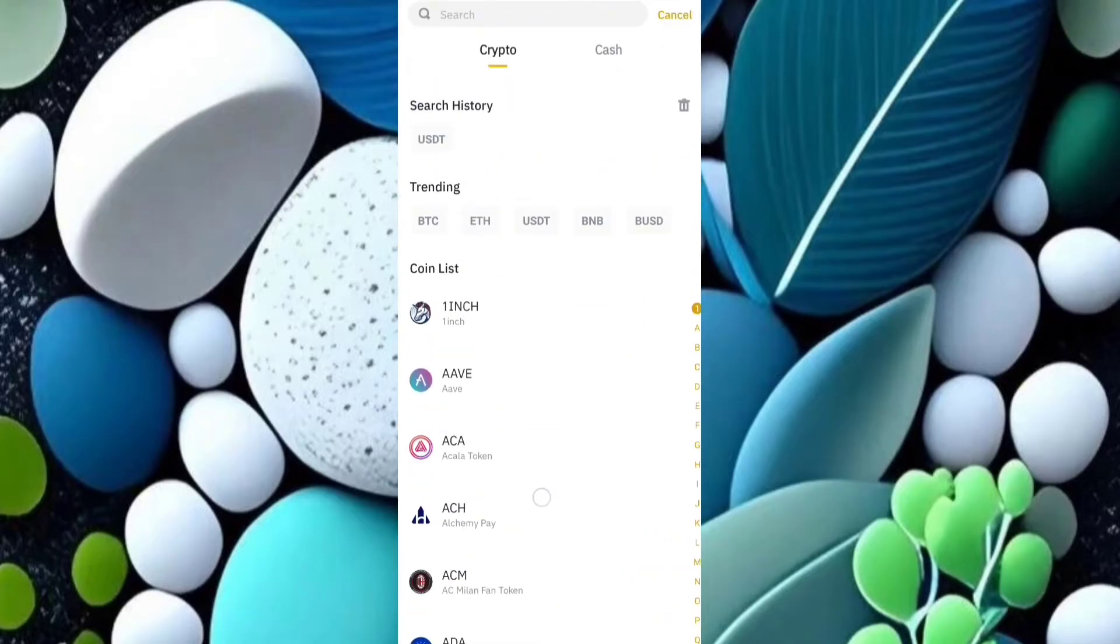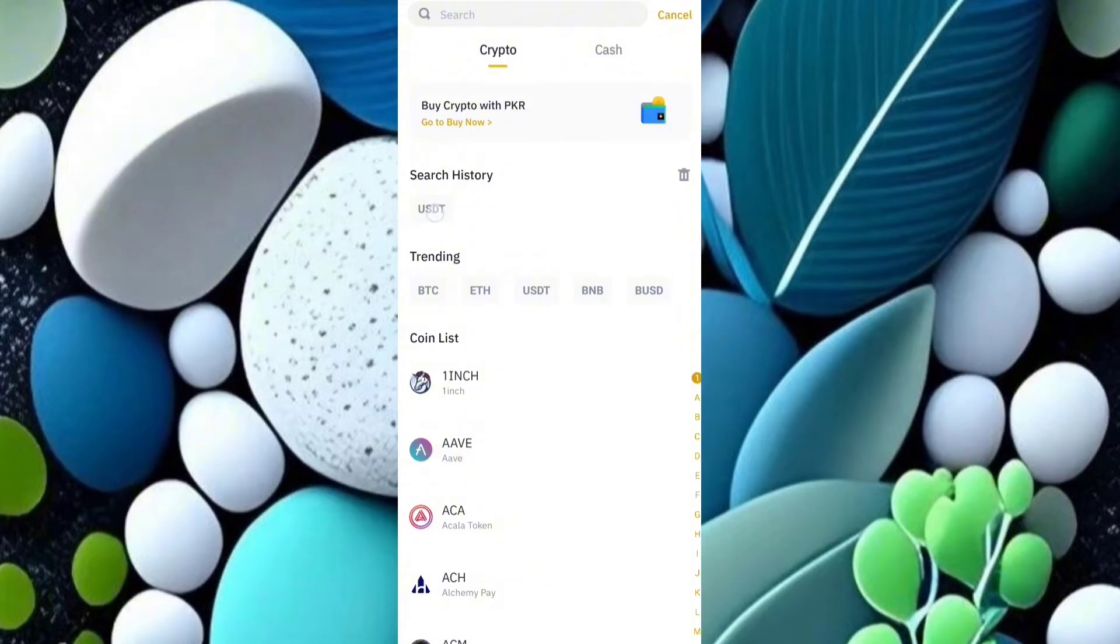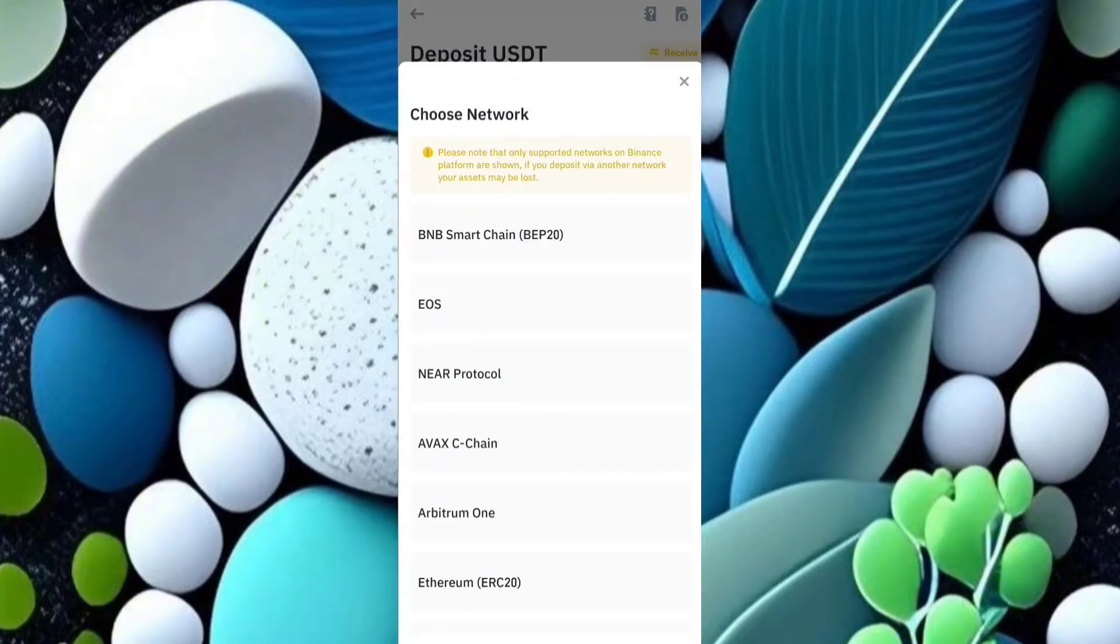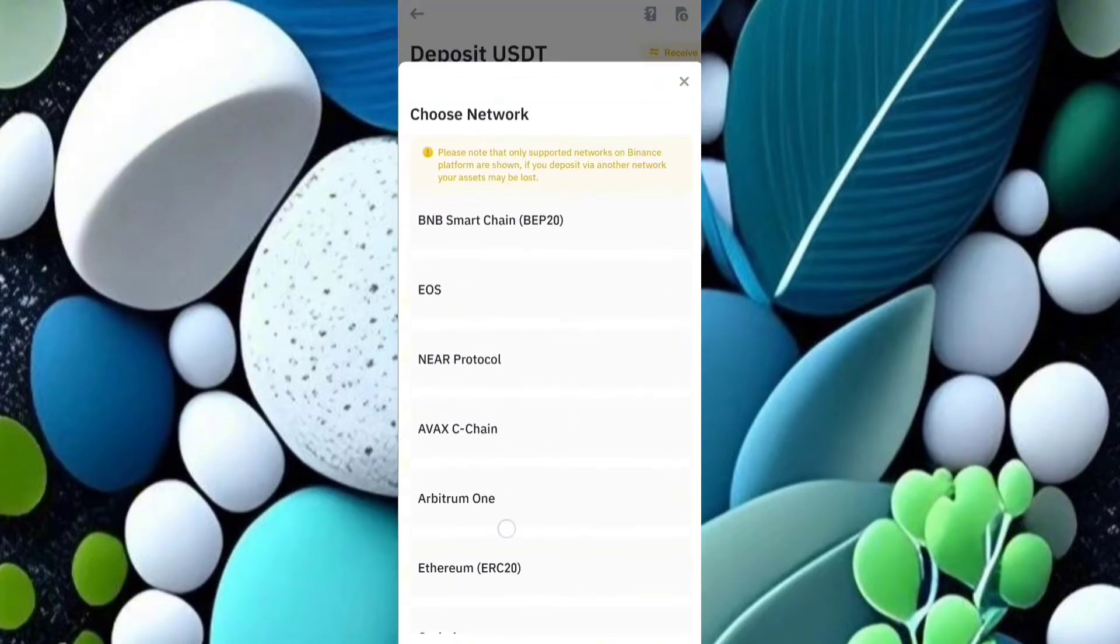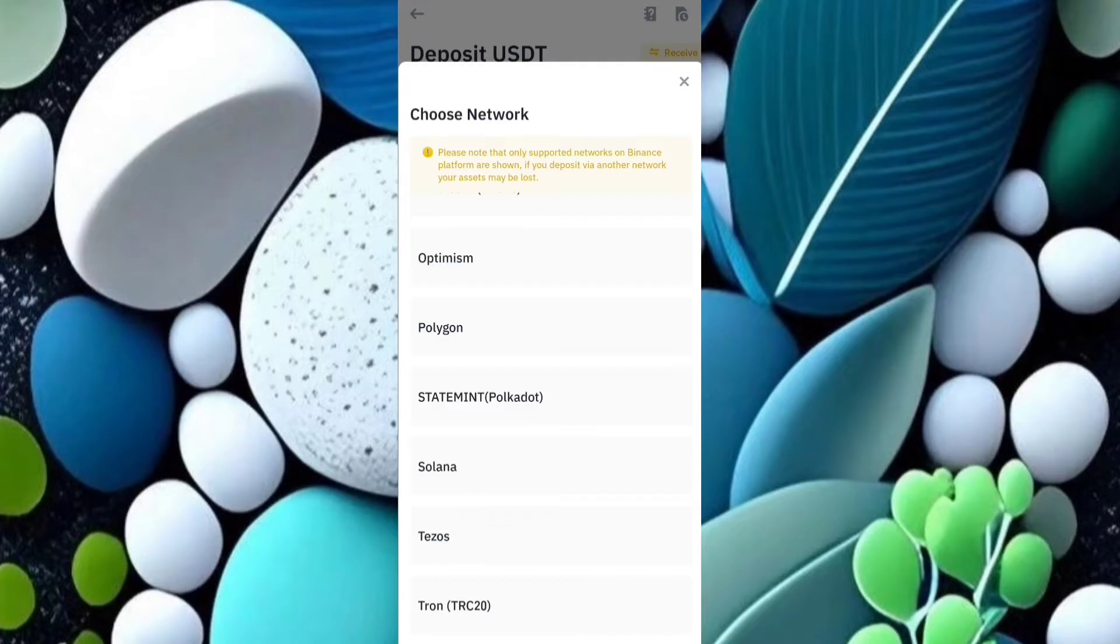coin which you want to get, like USDT. Some networks do not support multiple addresses like Tron TRC20 and Tezos.